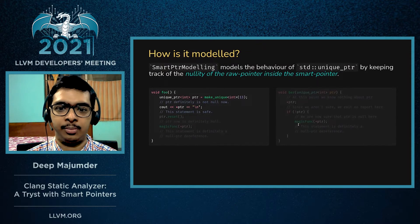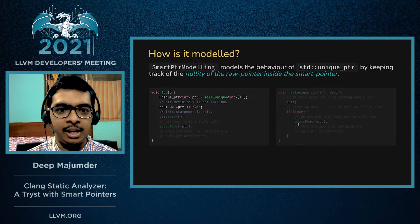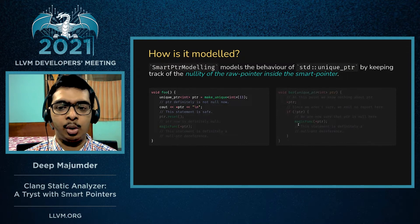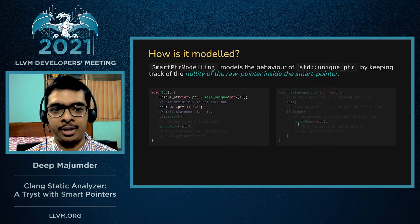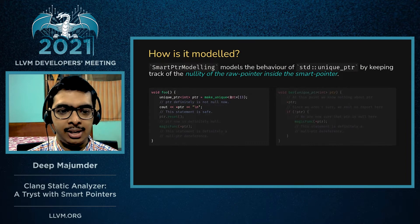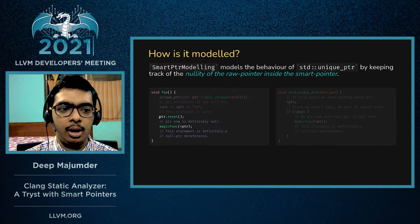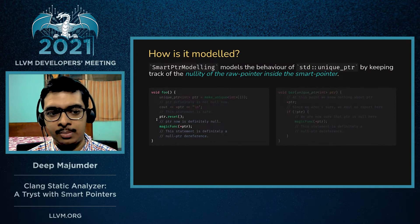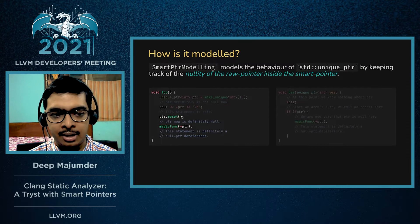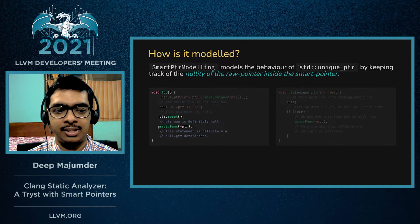For modeling a unique pointer, all you need to track is the nullity of the raw pointer inside it. Looking at this code block: ptr is initialized to a non-null value by make_unique, so the CSA knows the dereference is safe and emits no bug report. After ptr.reset() with no argument, the CSA knows ptr has been set to null, so it knows the subsequent dereference is a null pointer dereference and emits a bug.